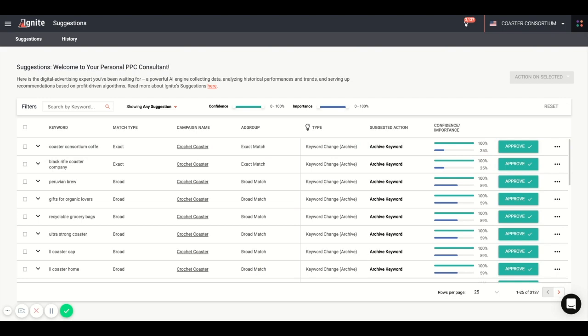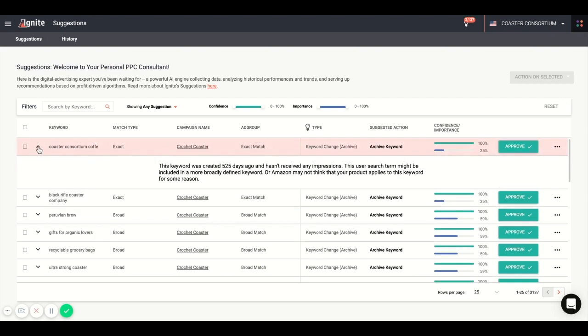On this page, you have the ability to filter showing what you want to view. And you can see exactly why we are suggesting based off the algorithm here. So for an example here, this keyword was created over 500 days ago and hasn't received any impressions. So because of this, we recommend that you archive the keyword.